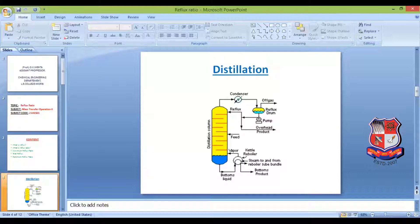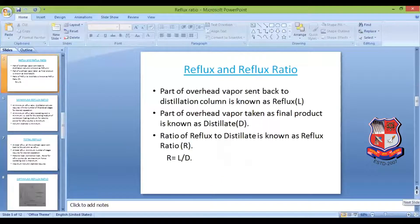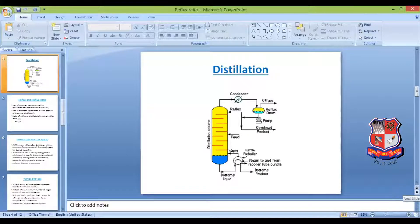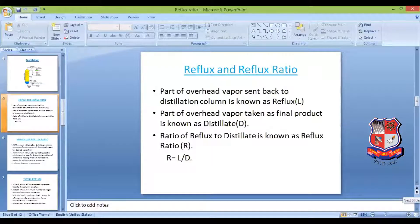The part of the overhead vapor sent back to the distillation column is known as reflux, and the part taken out as the final product is known as distillate. The ratio of reflux to distillate is known as reflux ratio R, where R = L/D. Reflux is expressed in molar flow rate, whereas the reflux ratio has no units.